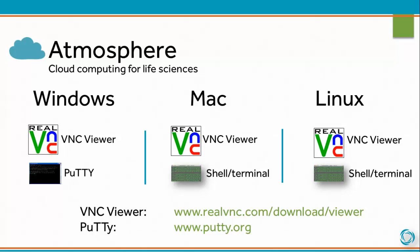In order to access Atmosphere, you have two options: VNC or the Shell. If you're using Windows, Mac or Linux, you may need to download VNC Viewer, which is available at the link on screen. Windows users may have to use an application such as PuTTY in order to SSH into their Atmosphere instance.